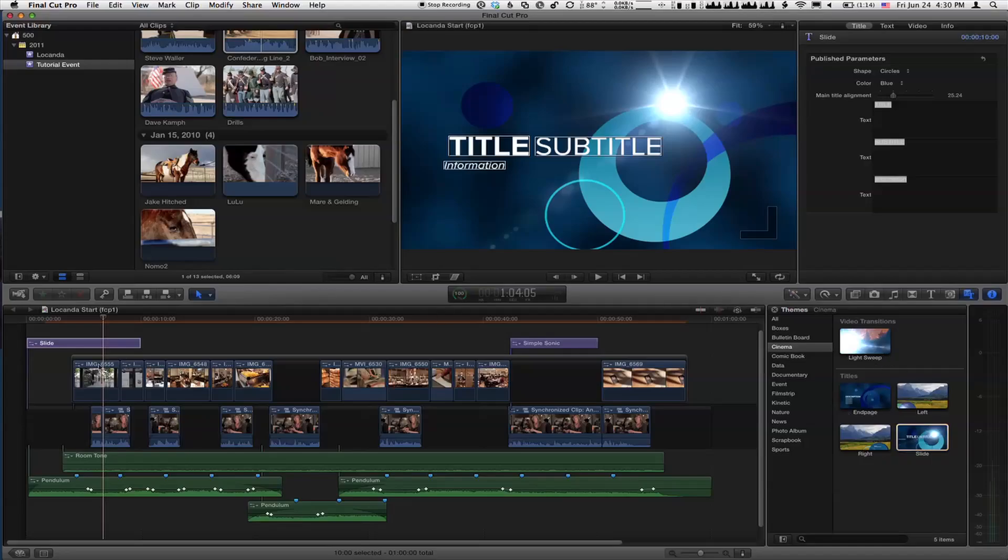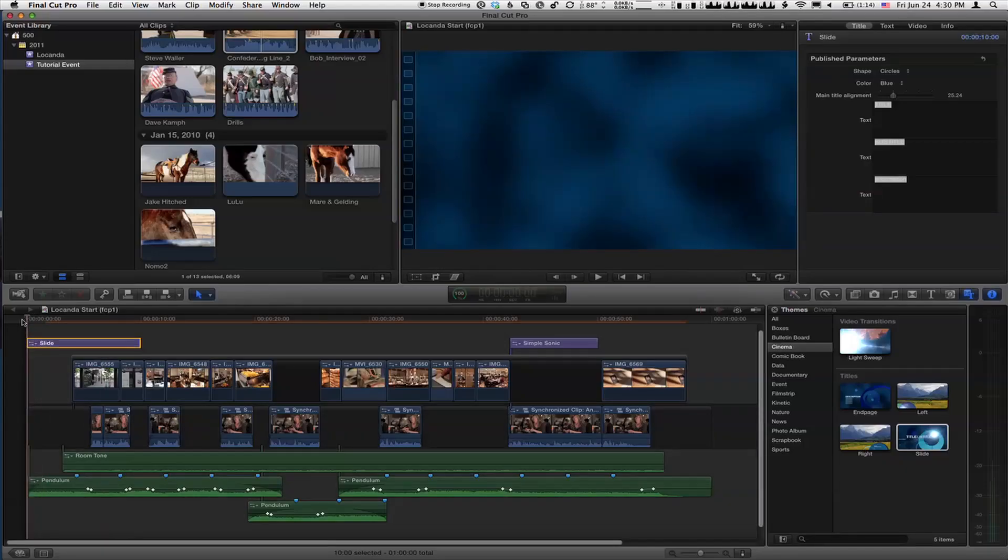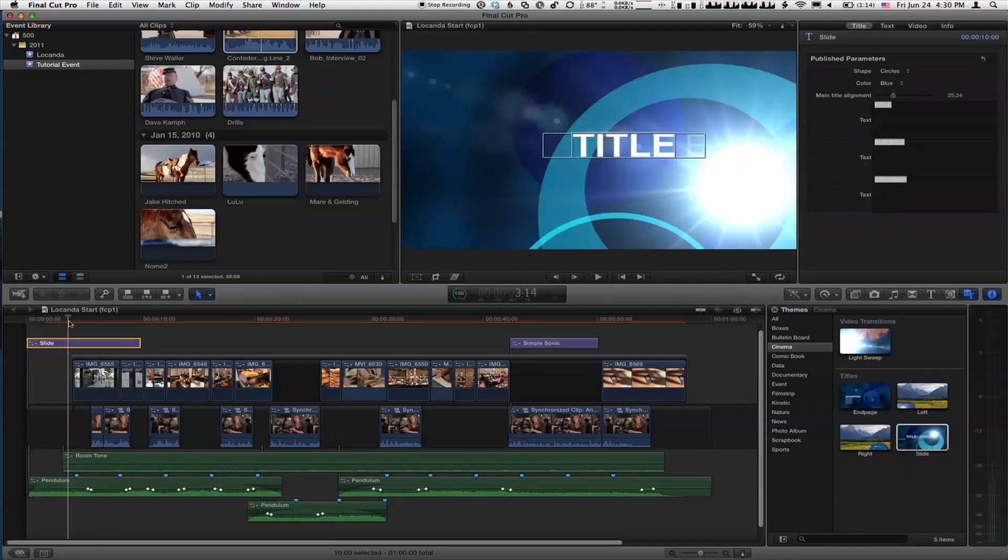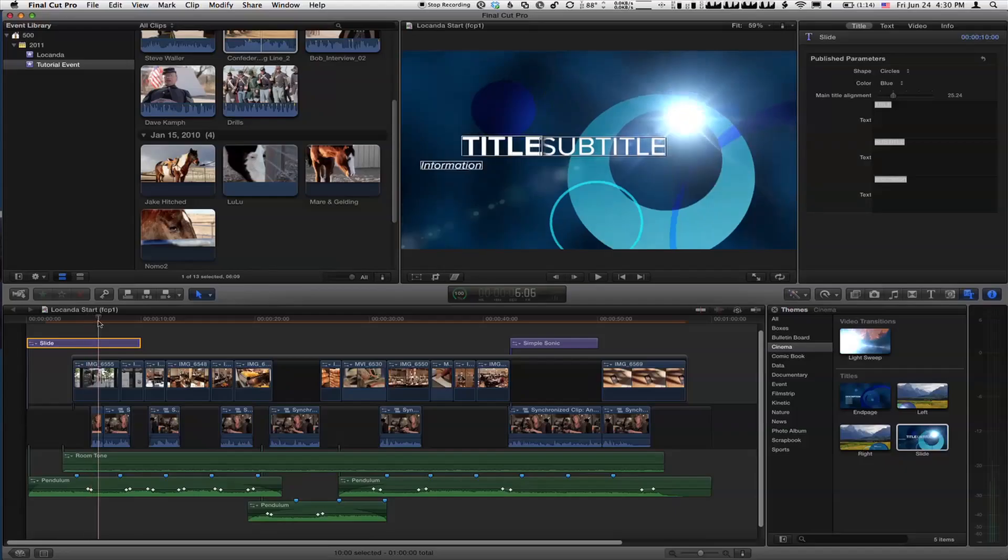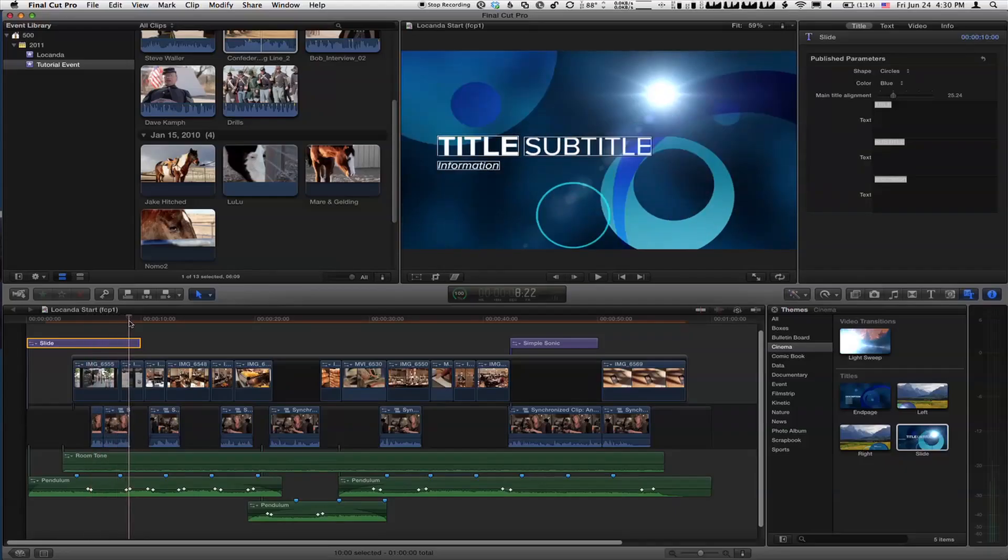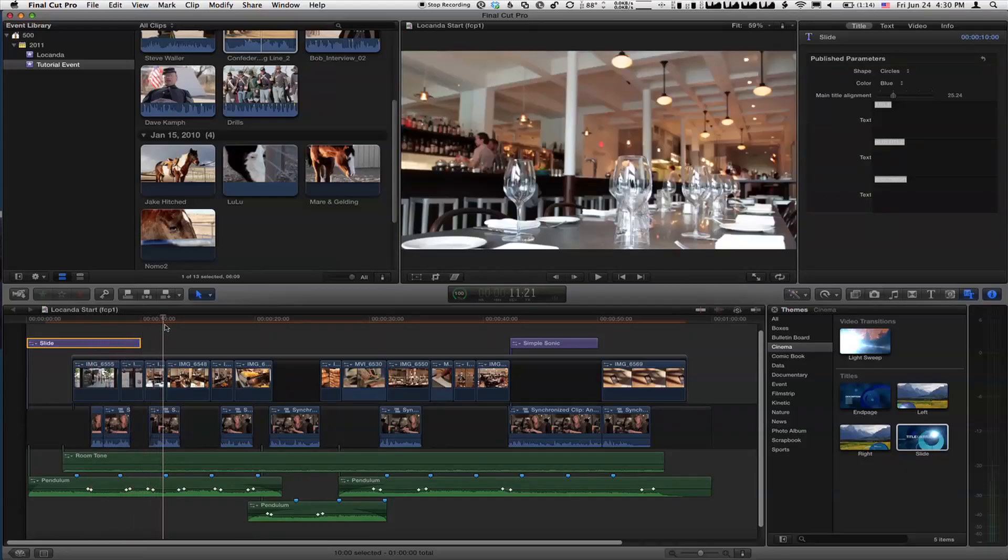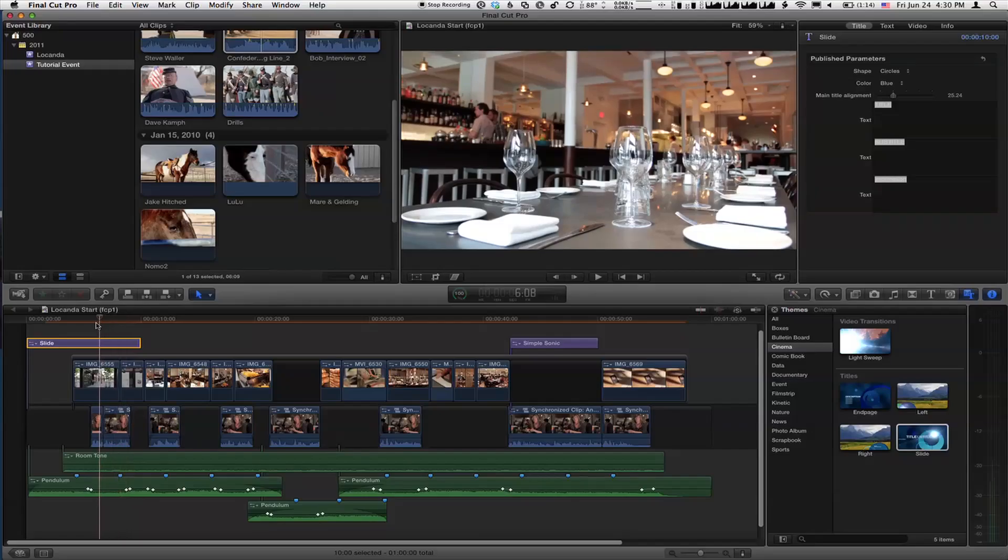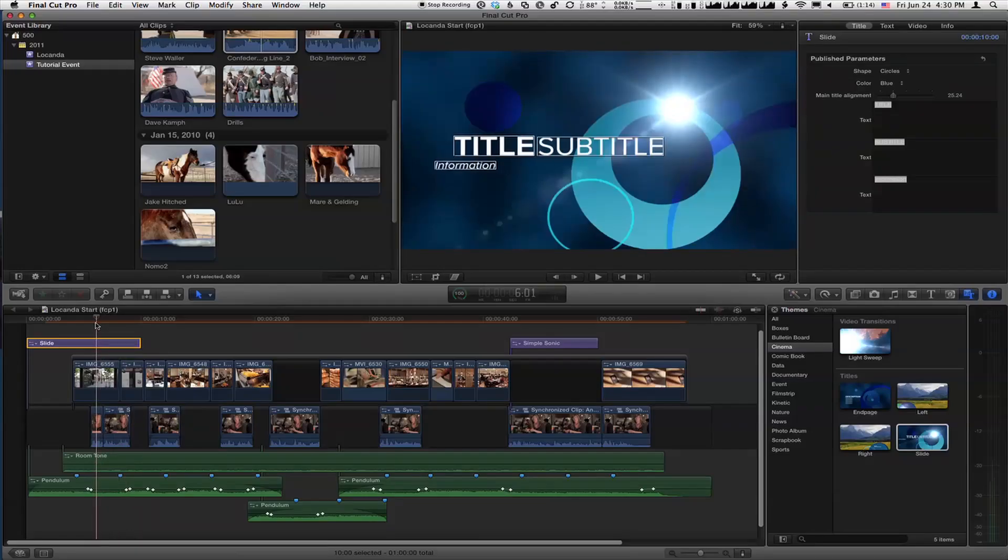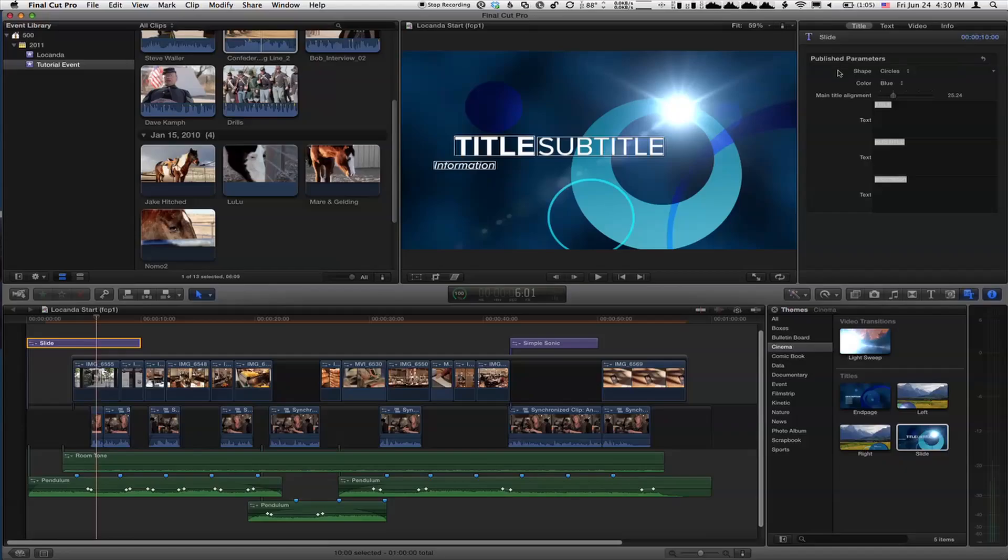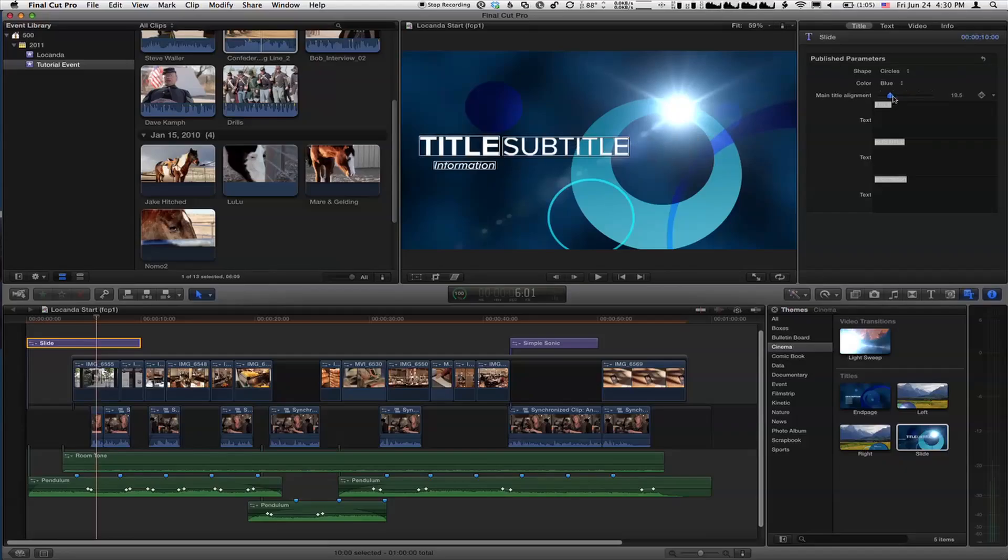Just as a simple example, and also to show kind of where rigging comes from before we create our own, I have this, I'm in the themes browser right now, and I'm using this cinema theme, which combines a transition and a bunch of titles that all have a similar look and feel. So it's like a package, right? Sure. It's like your graphic design package. The cool thing about it is every one of these elements can be changed quite a bit because of publishing and because of rigging.